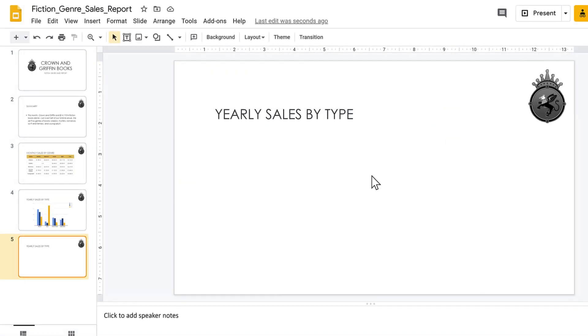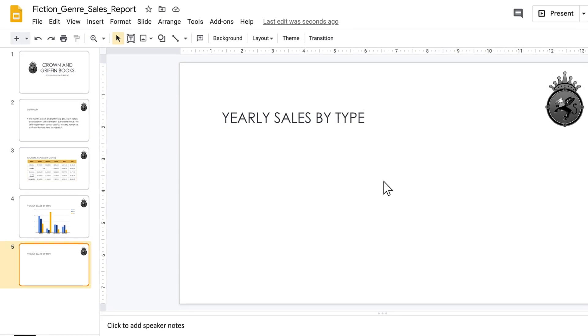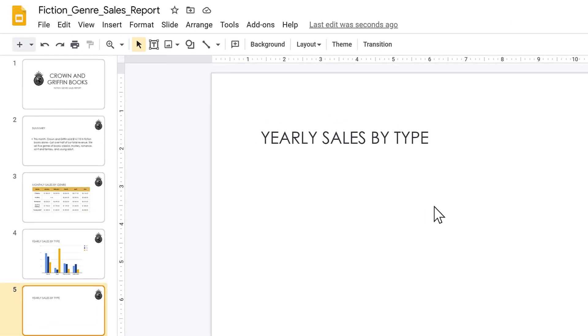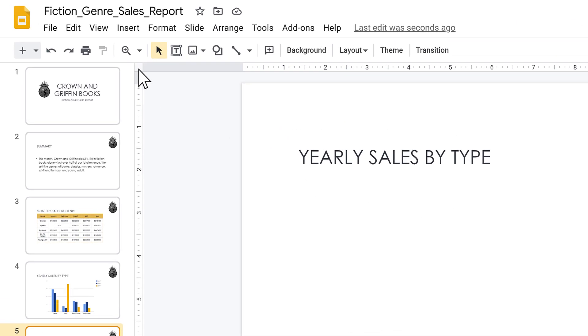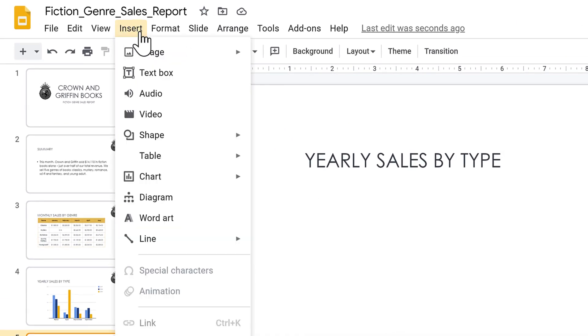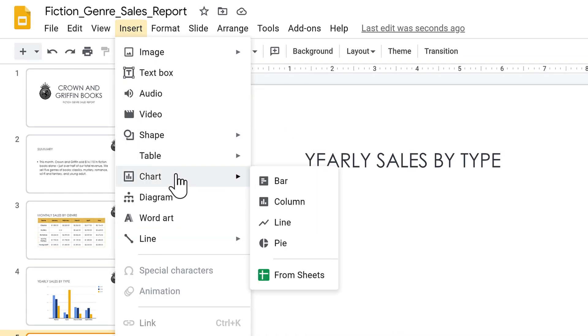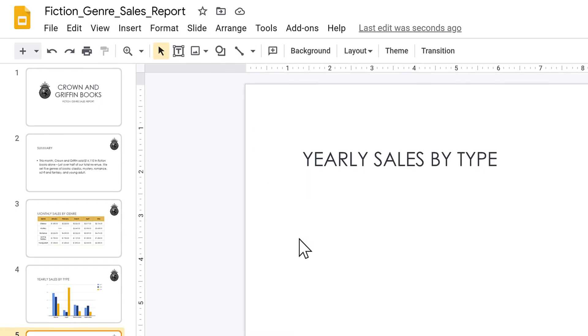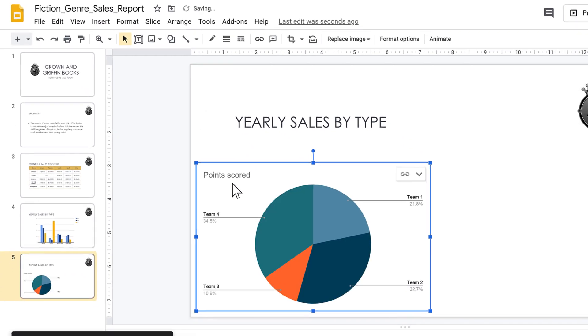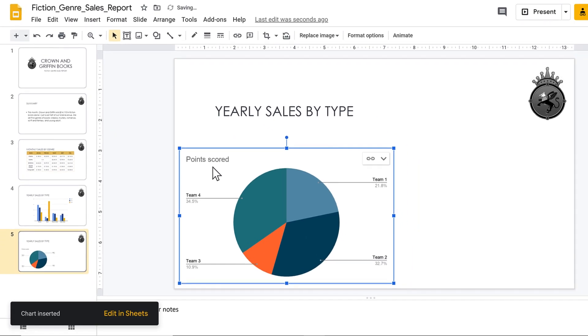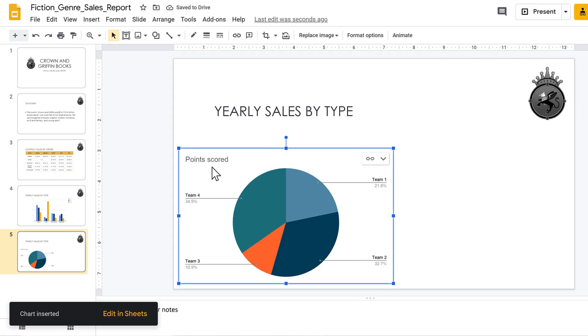But what if you need to create a chart from scratch? If that's the case, go to Insert, Chart, and then choose the style that you want. A chart will be inserted with default styling and sample data.